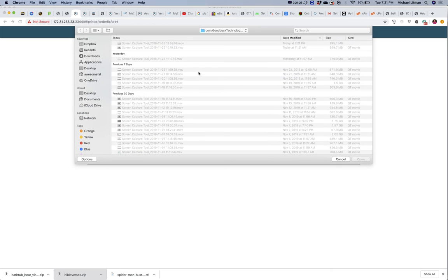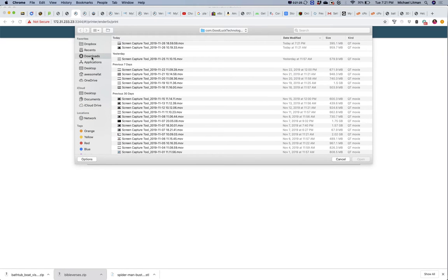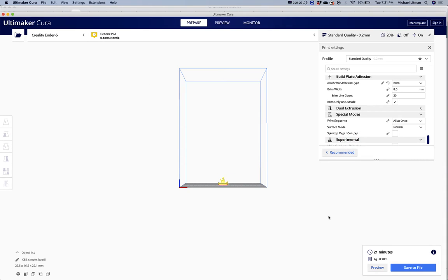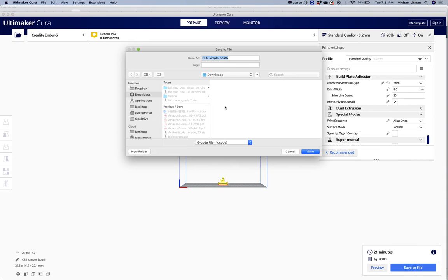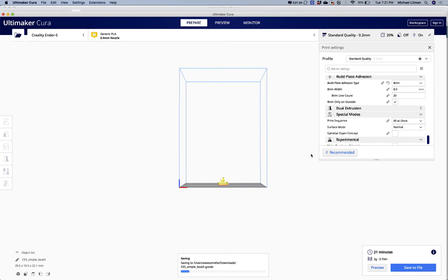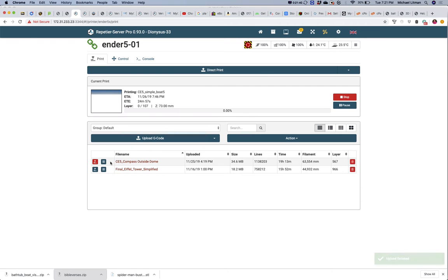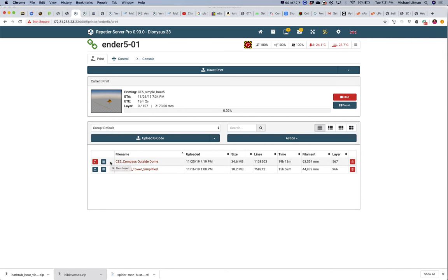You can choose to upload the file to our server so it's available and you can print it multiple times, like if you had a part you wanted to create a whole bunch of. In this case I'm doing a one-off print, so I'm going to say Direct Print. I'll go find my file — I just saved it in Downloads. Here's my CE5 Simple Boat G-code. I double-click that and it's printing on printer number one down in the maker space right now. We used to have it running off Raspberry Pis.